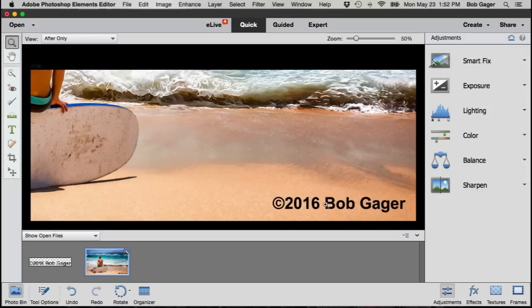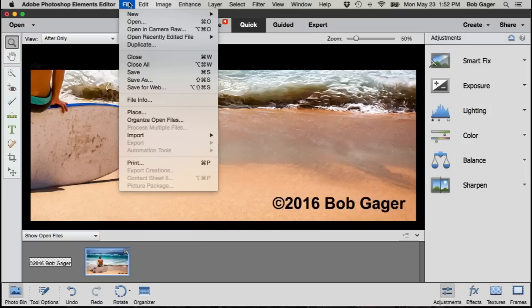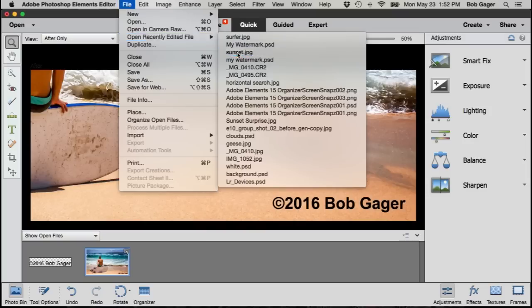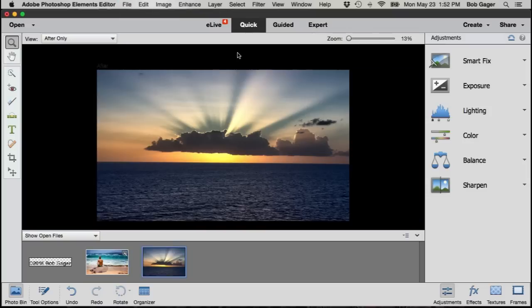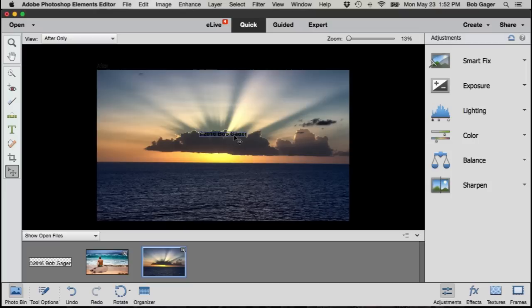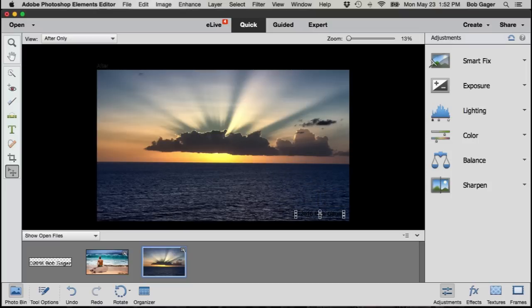So this black text watermark works good on the surfer photo because the contrast against the color of the sand is nice. But what if I've got another photo? Let me do File, Open Recently Edited File, sunset. So here's a different file where when I drag and drop my watermark on there and move it, pick my move tool here, move it down to the bottom right.